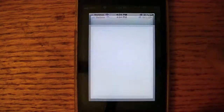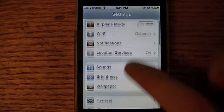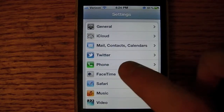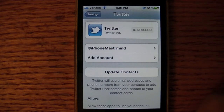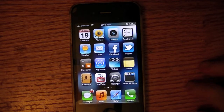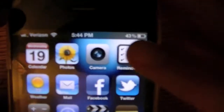However, you will need to set up your Twitter account in the Settings application and then in Twitter before you use it.